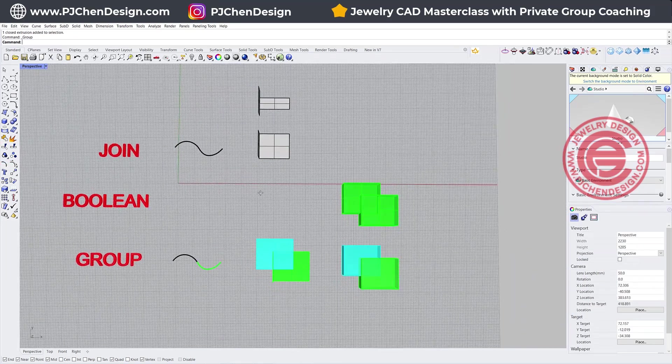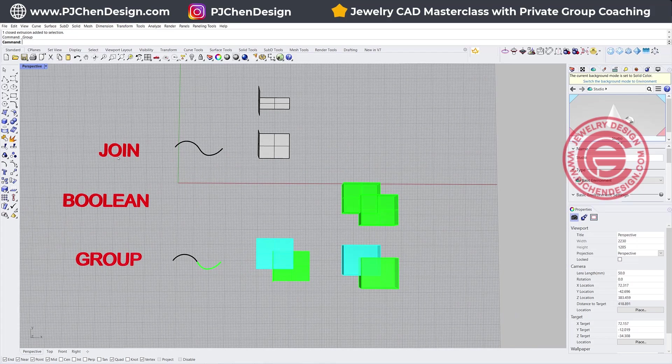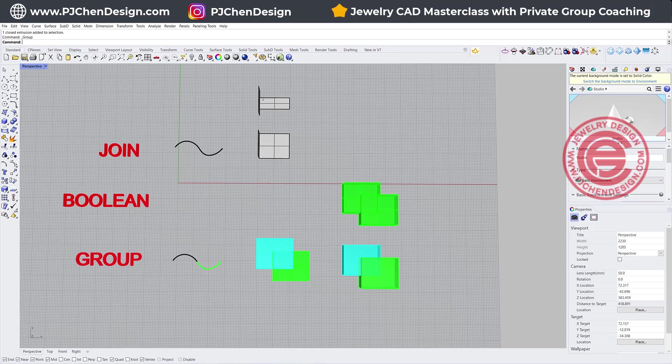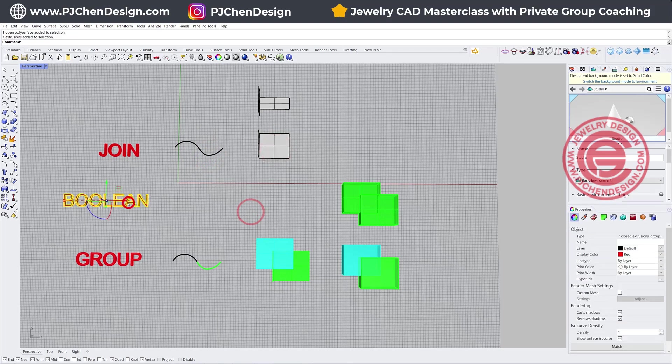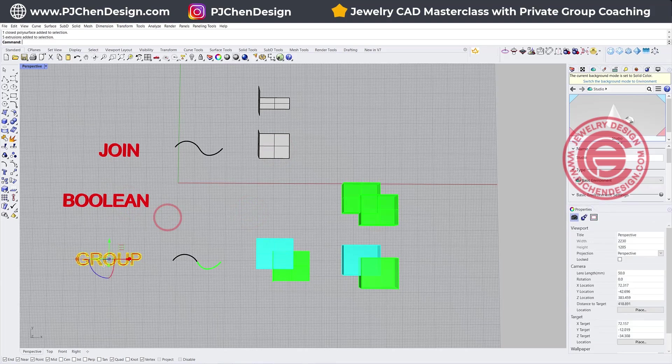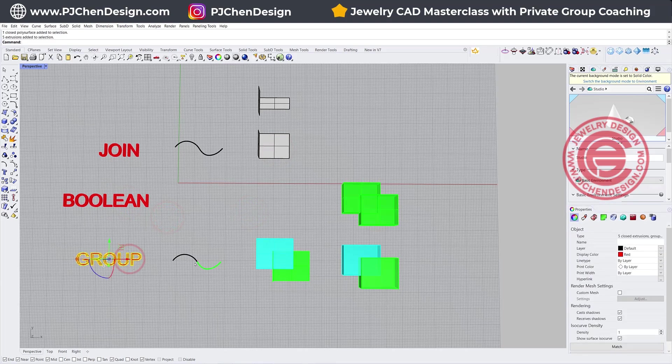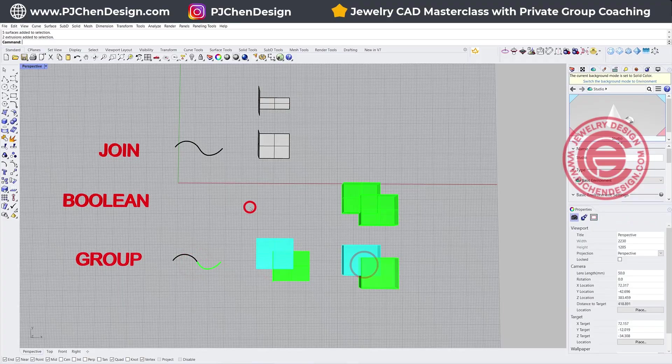So long answer short. If you want to use a join, make sure that the endpoint has to be touching the endpoint, or the edge has to touch the edge, and then you can join the curve and the surface. If you want to use the boolean, you want to use it on a solid. Make sure it's a closed poly solid surface, or you want to use the group. You can use it on every scenario.